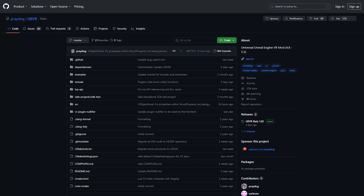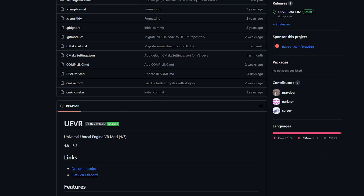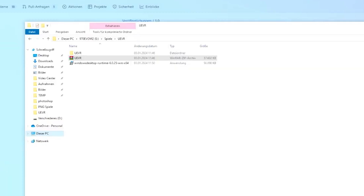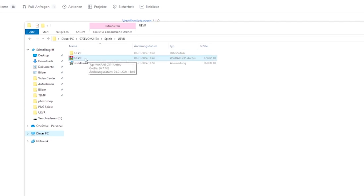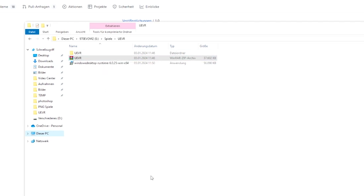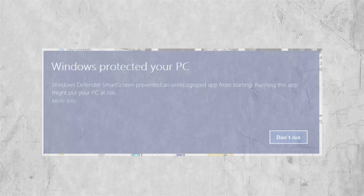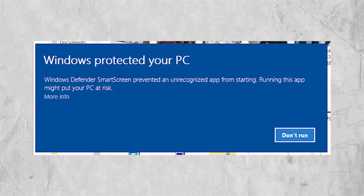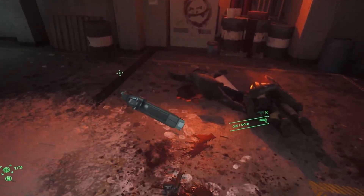The first step is to download the latest version of the UEVR injector executable, which can be found on the official UEVR GitHub page under the Releases section. Download the zip folder, extract it somewhere easy to access on your PC like your desktop or Documents folder, and take note of the file path before attempting to run the injector.